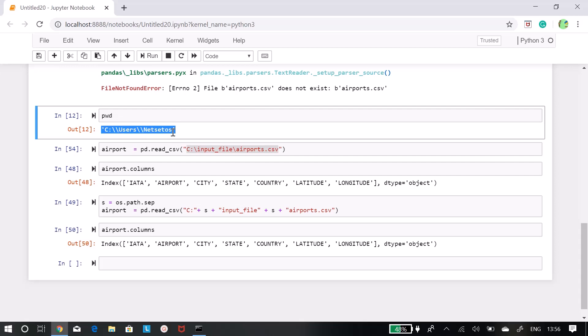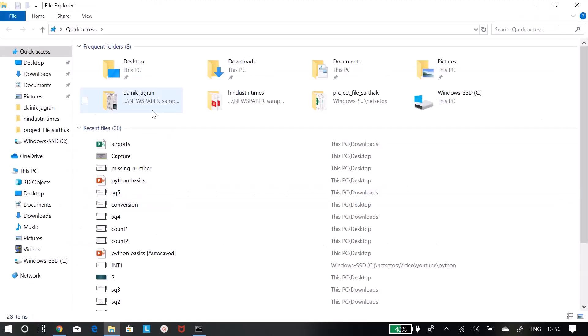One of the simplest ways to do it is to place this file in the C:\users\netset os location, so it will run there. So let's put our file there.